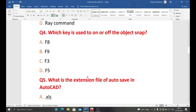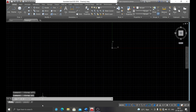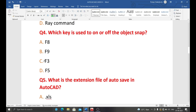Next question: which key is used to turn object snap on or off? The options are F8, F3, F5, or C. In AutoCAD software, when we press F3, we can see in the command box that object snap turns off. When we press F3 again, object snap turns on. So F3 is used to easily toggle object snap on and off. The correct answer is F3.